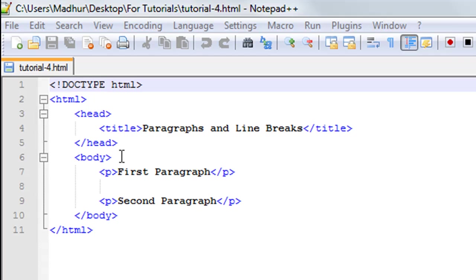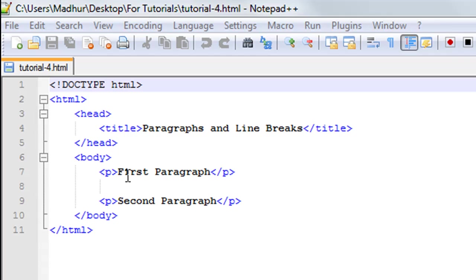Between these two tags I have the head section and the body section. The title of this web page is paragraphs and line breaks and in the body section I have two paragraphs. I've used the p tag and this is something that I discussed in the first tutorial in this course.